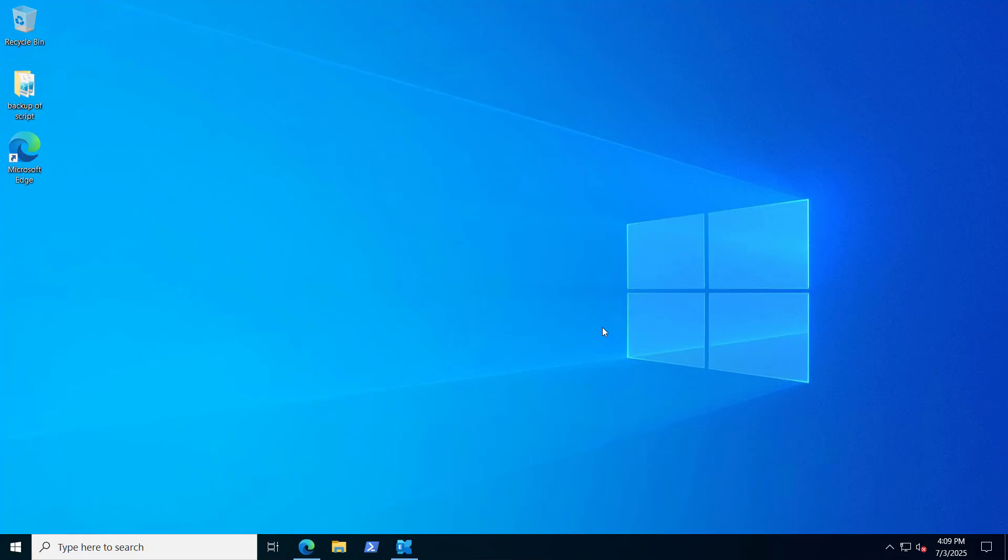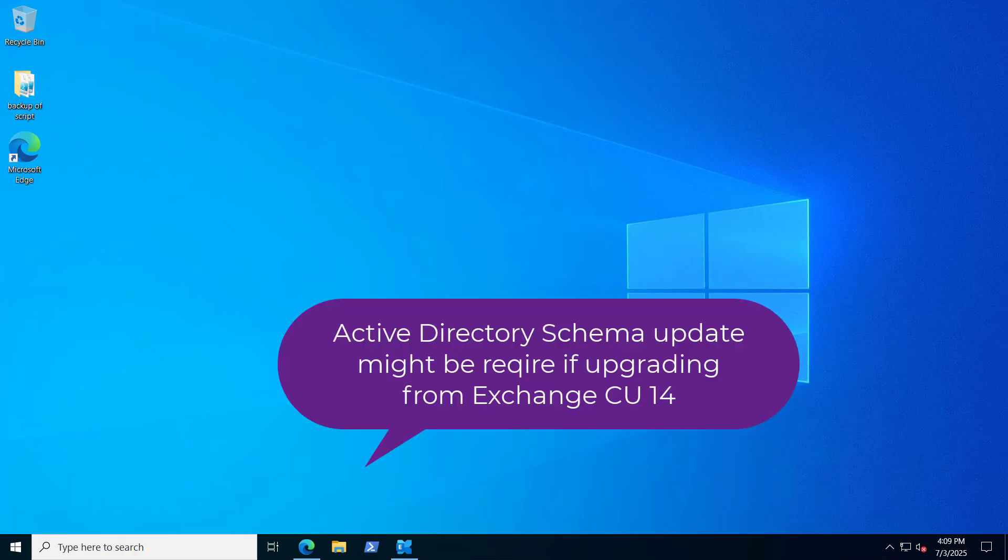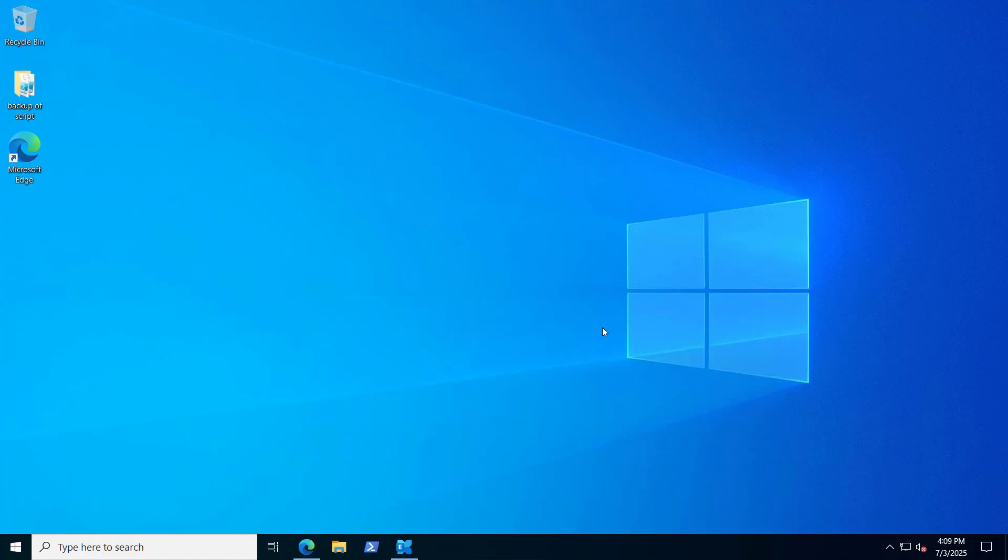Right now I am on a server and would like to confirm that from Exchange Server 2019 CU14 and CU15, you can do an in-place upgrade to Exchange Subscription Edition by just installing a new CU update. Think of it as you just install the CU update on Exchange 2019 and it gets upgraded to Exchange Server 2025 Subscription Edition.